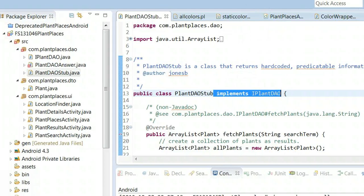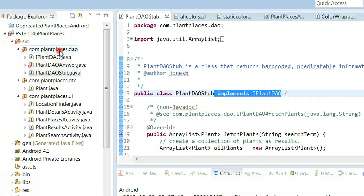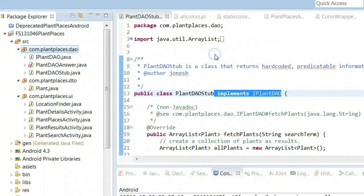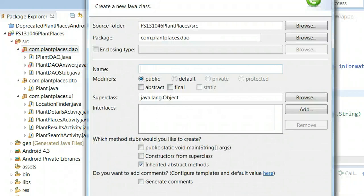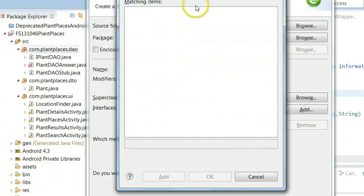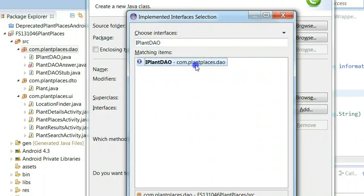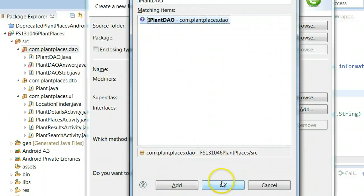Now I'm going to right-click on the source package, choose New, then Class, and name it PlantDAO Impl. I'll choose Interface Add, select iPlantDAO — the interface we just made — and choose OK. Then choose Finish. Notice what it does very nicely: it puts in that same method that we used in PlantDAO Stub, leaves it to us to fill in the blanks on what we want to do there.